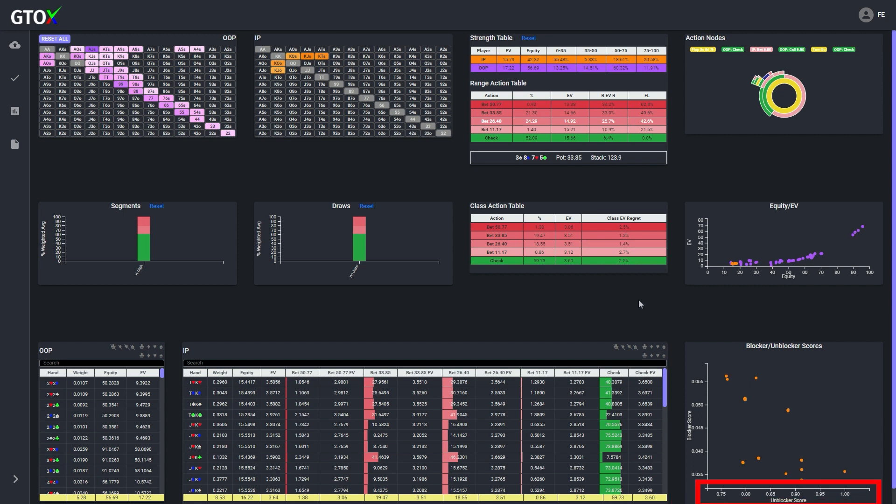And for those that are newer to the concept of unblockers, the GTO Check solver provides this scatter chart that can be used to help point us in the direction of which hands have better unblocking properties compared to others. The x-axis of this chart plots each hand in the button's filtered class, in this case king high combos with no draws, based on the hand's unblocker score,